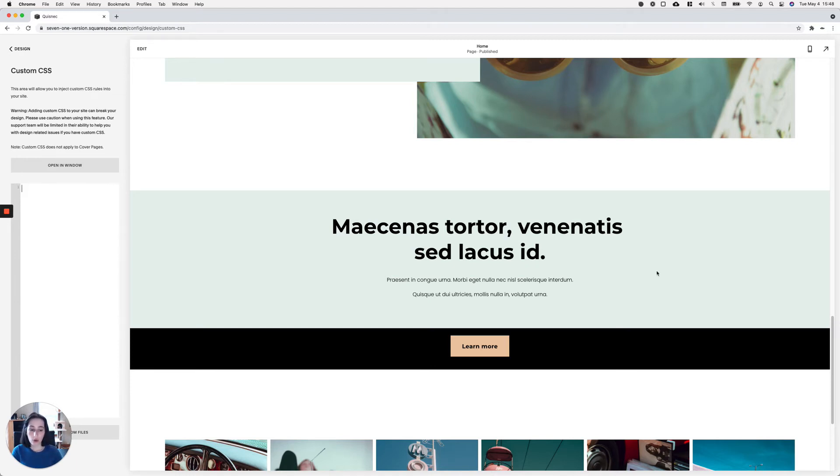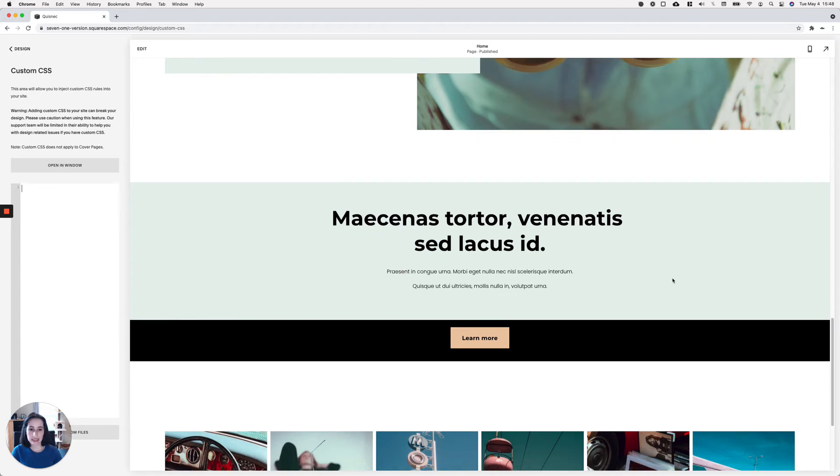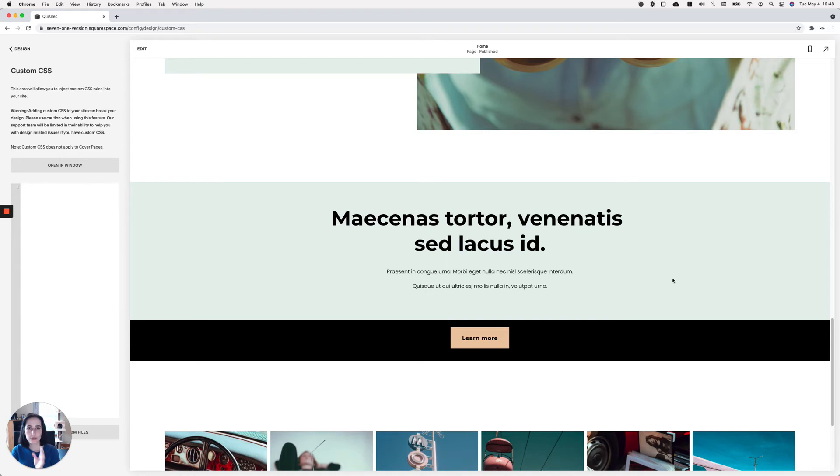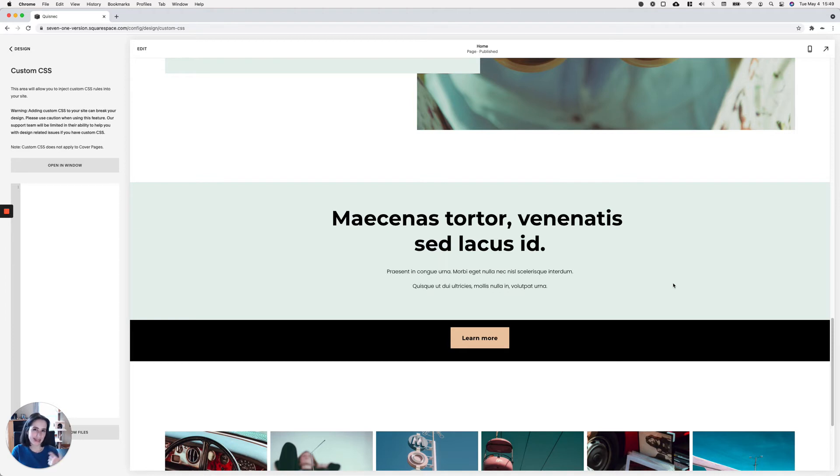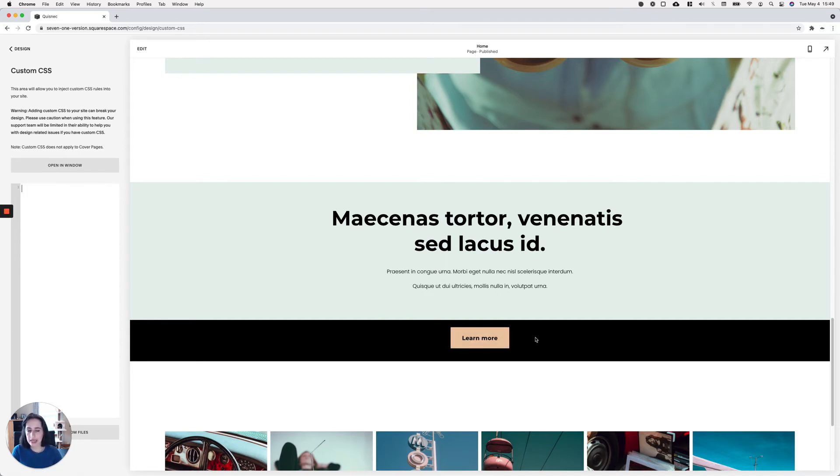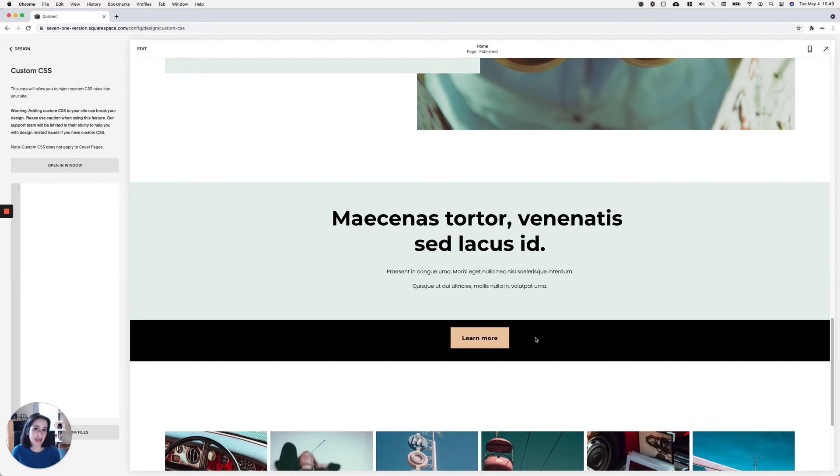What we're going to do is basically target the blocks inside the sections by targeting the sections, either through their data section ID for 7.1 or their section IDs for 7.0. Now, because we're only going to work with one block, there's not really a need to specify which block it is. So it doesn't really matter if we have here a text block, a gallery block, a summary block, a button block, anything. It doesn't really matter what type of block it is. It just matters that the block is inside that section.